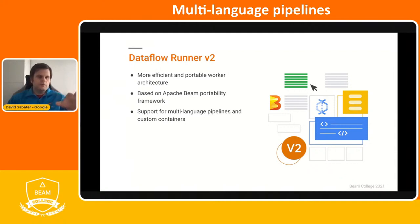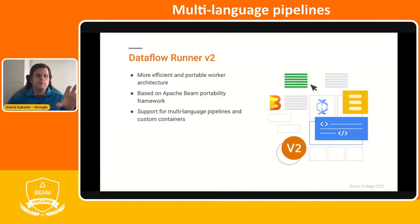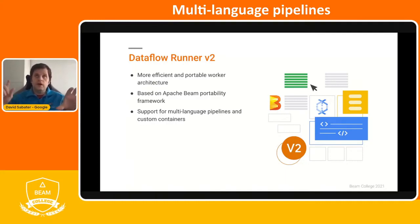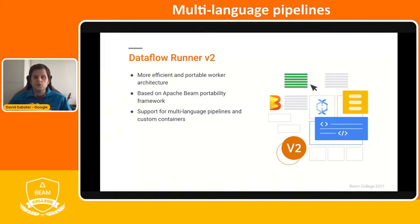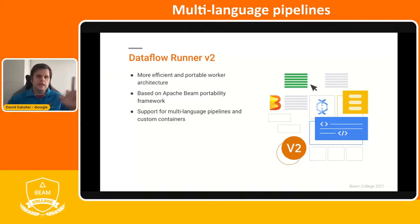Dataflow Runner v2 supports multi-language pipelines and custom containers. As of April 9, 2021, we support multi-language only from the Python SDK. To enable it you need to submit a streaming Python job and have Apache Beam version greater than 2.24. From the Java SDK, runner version two is not yet available in Dataflow — we are working on it and hopefully in the next few quarters we should have that. All other runners support both the Python SDK and the Java SDK.